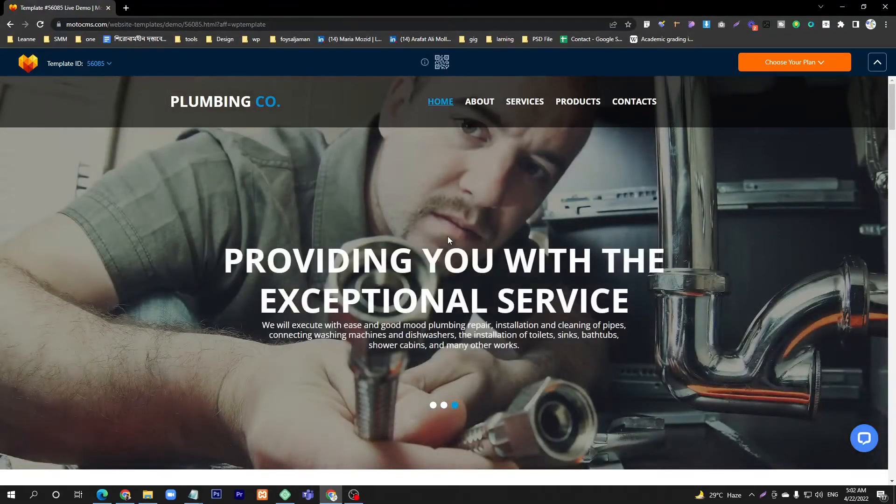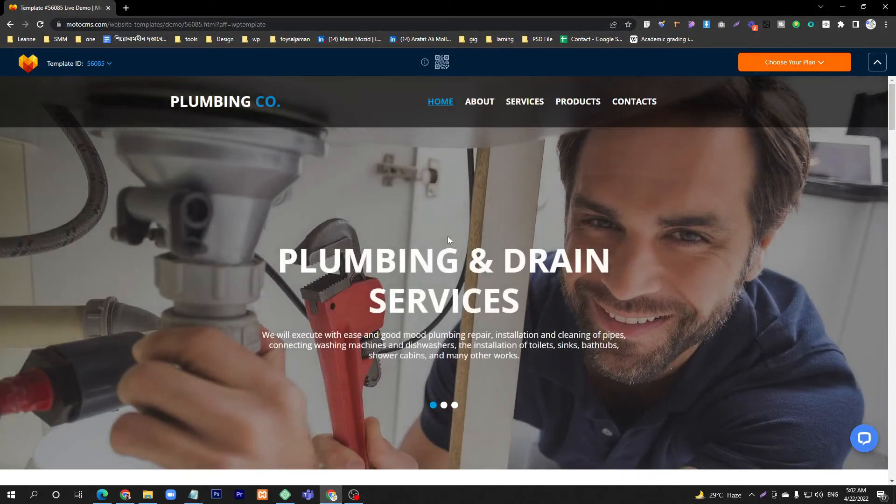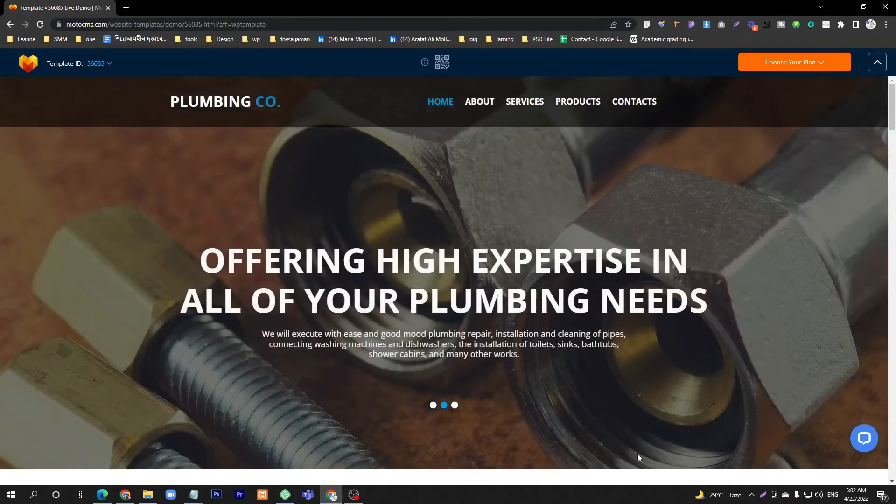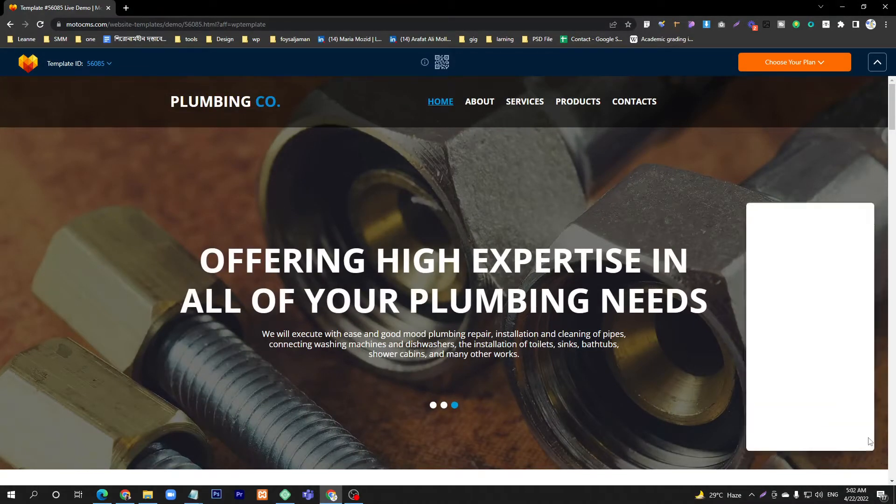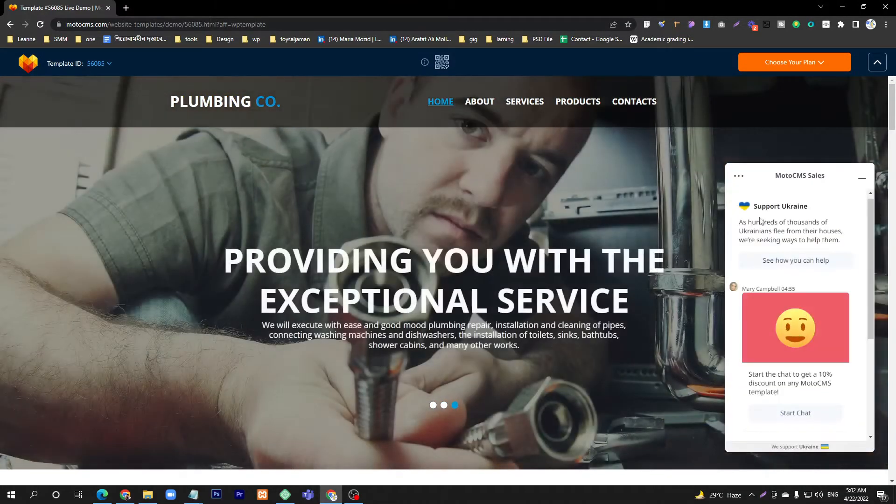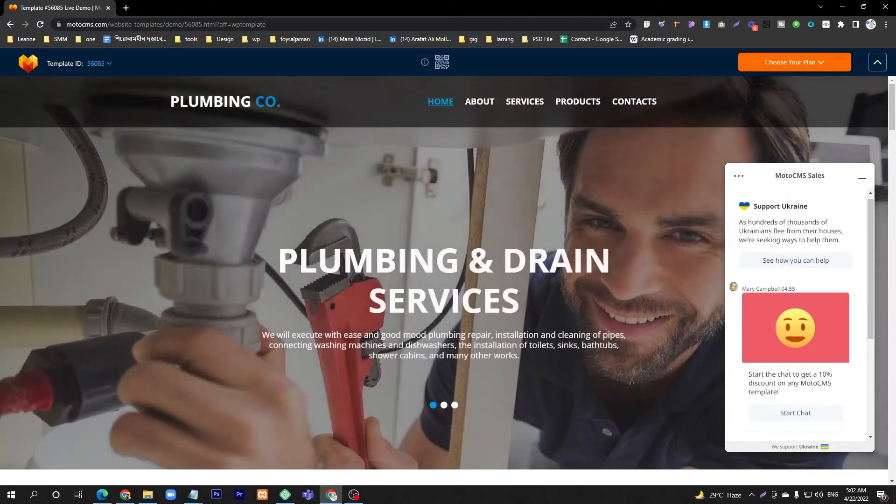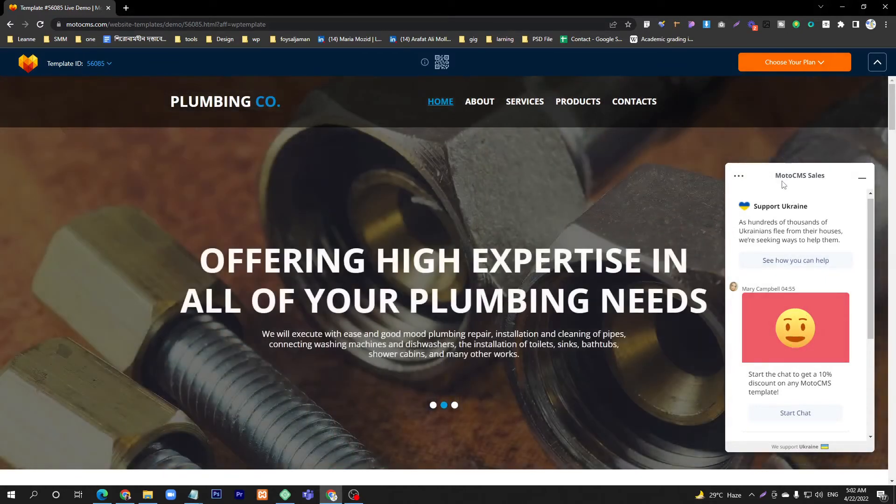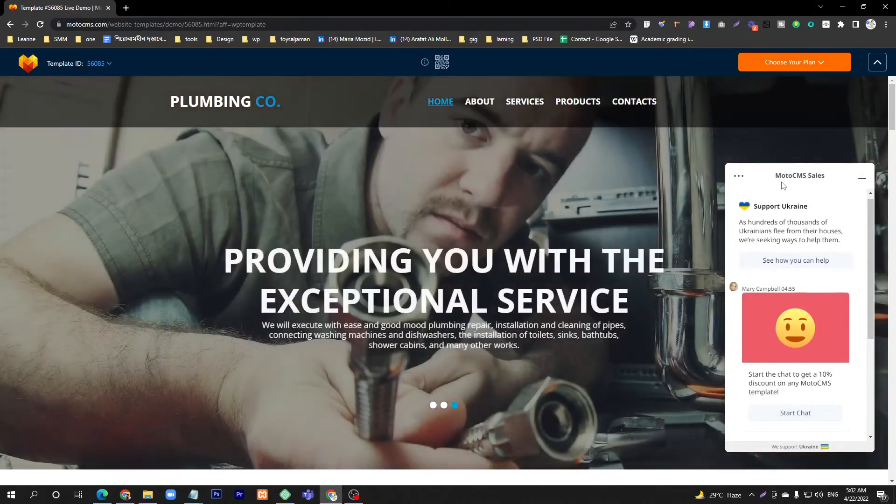Hello my dear students and friends, I hope you are doing well. Today is Episode 10, and we will discuss some additional functionality for your website. As you can see, this is a chatbot. Here they use a premium chatbot, and I will show you how to add a free chatbot to your website.